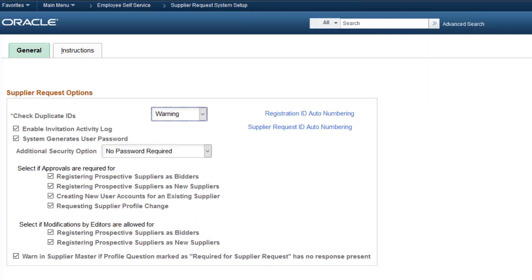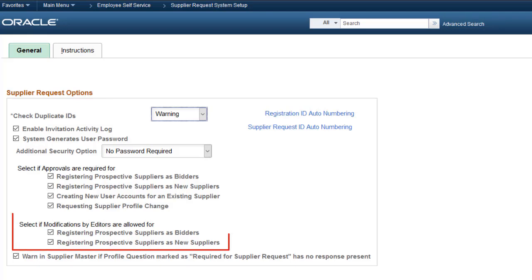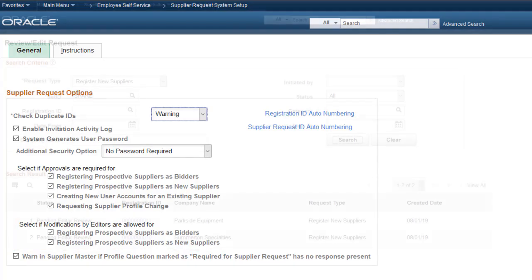PeopleSoft enhances the supplier registration review and update process with a new review step added to the supplier and bidder registration process. This step allows editors to update registration information before the supplier or bidder is approved without having to send the request back to the requester for the update. To determine whether editors can edit registration information during the approval process, access the Supplier Request System Setup page. The Supplier Request Options section has two options to select if editors can make modifications.